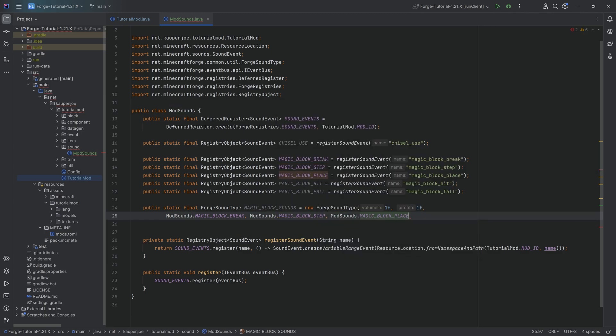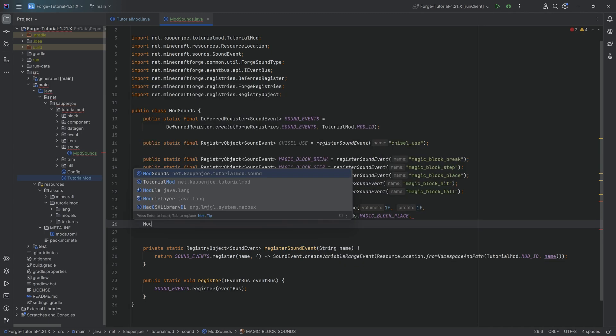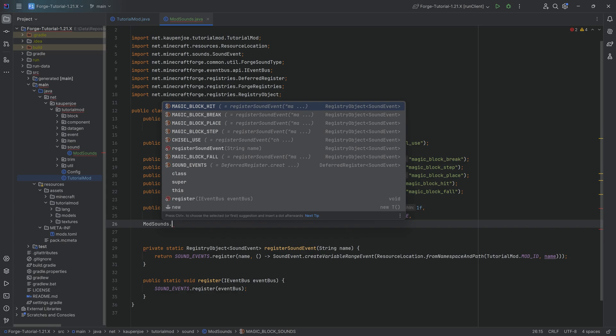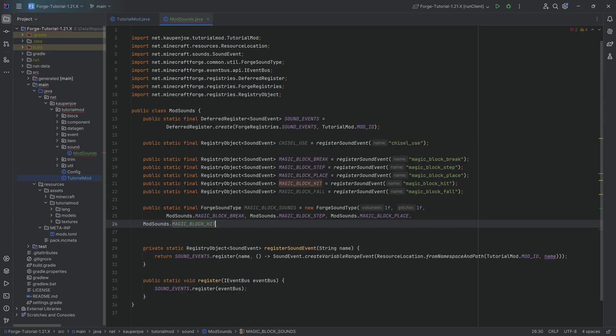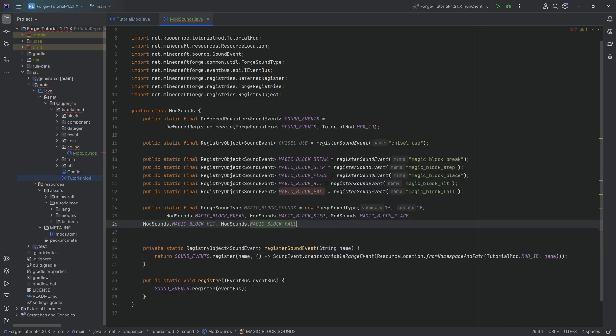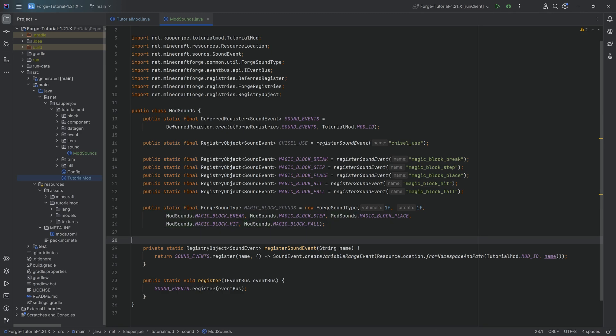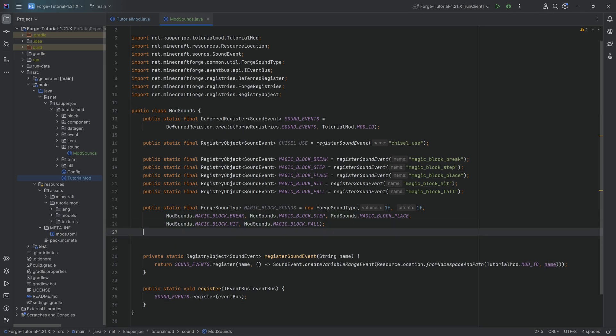Let's just format this just a little bit differently. And with that, the ModSounds class is actually done. We have registered our custom sound right here. We've registered the custom sounds for the block and we have the forge sound type.